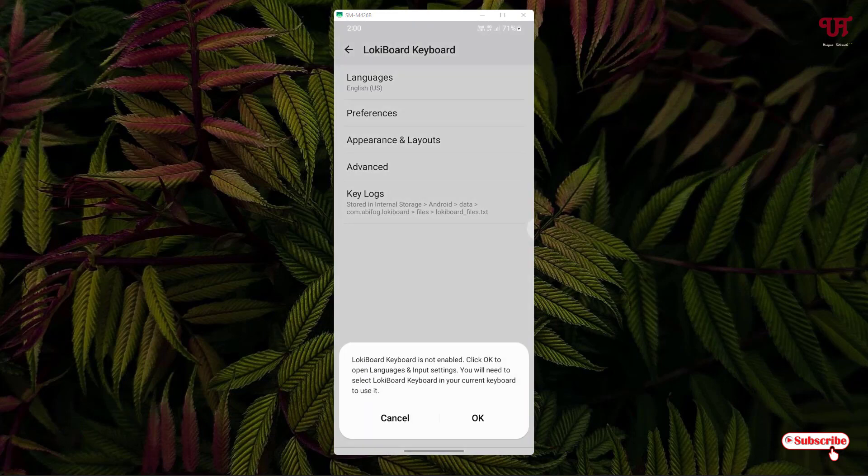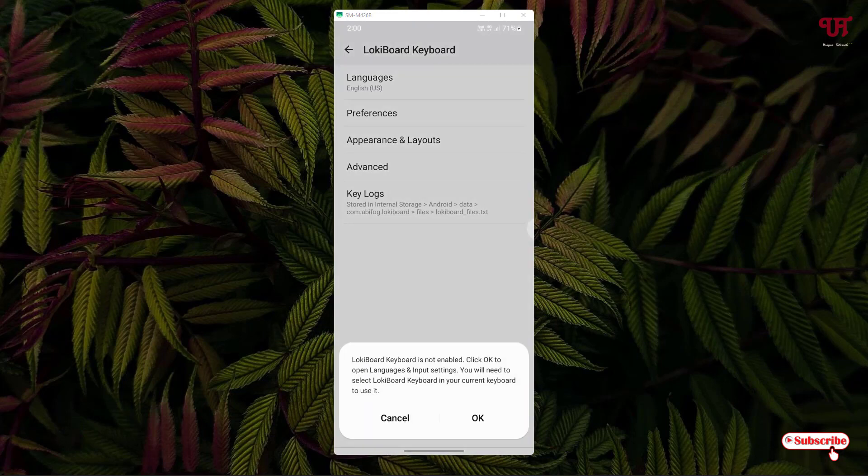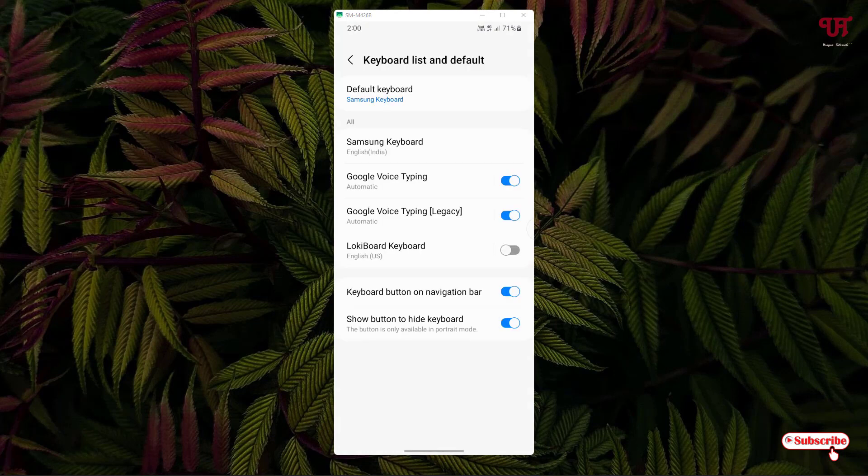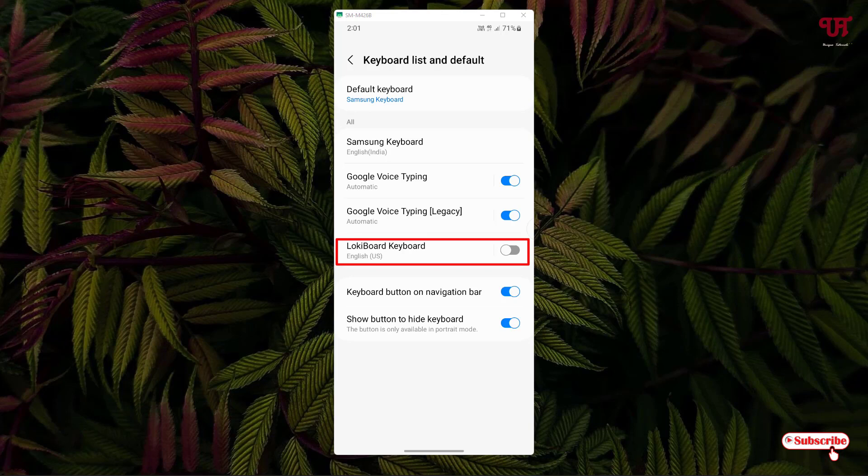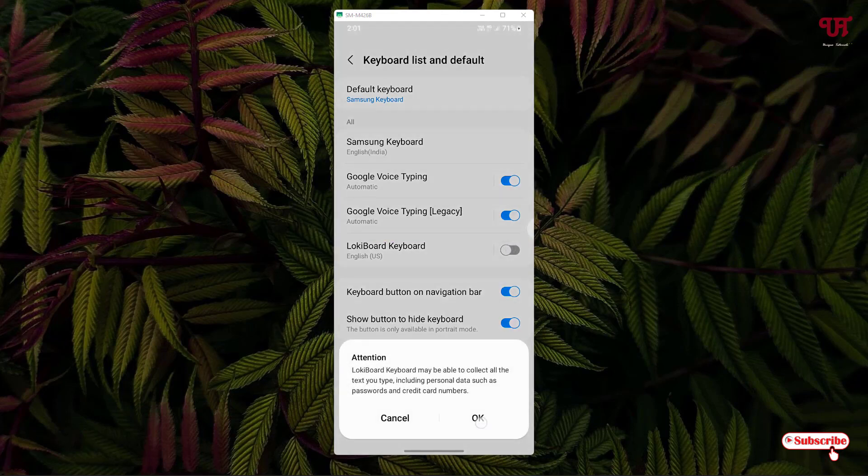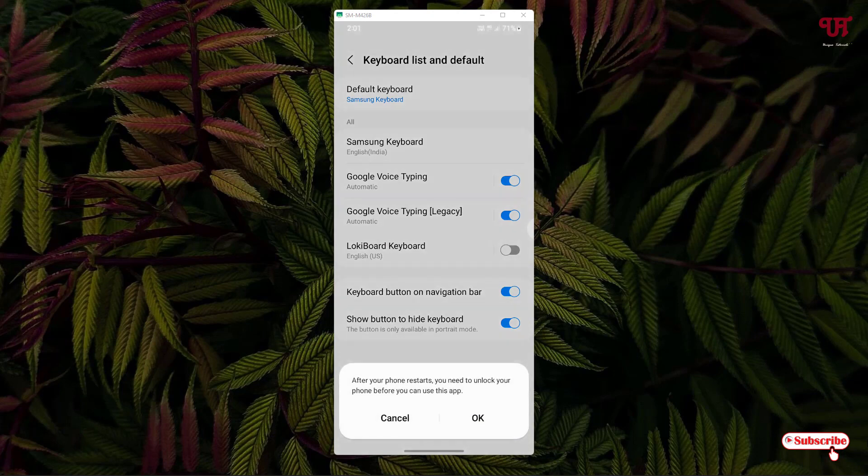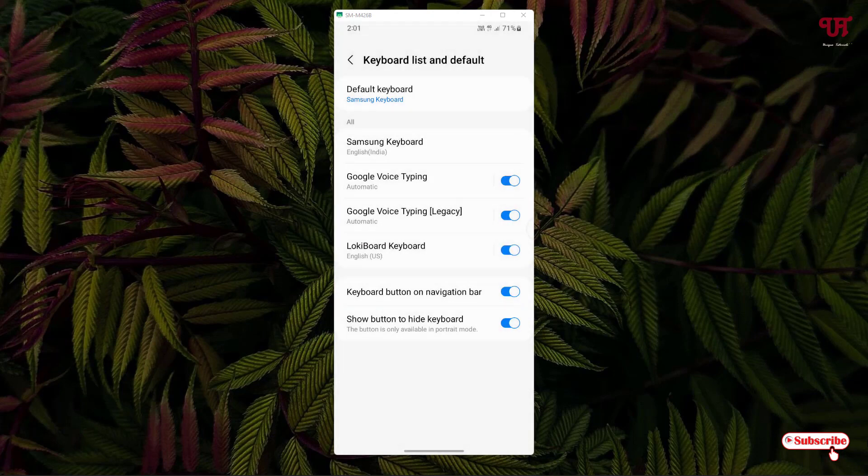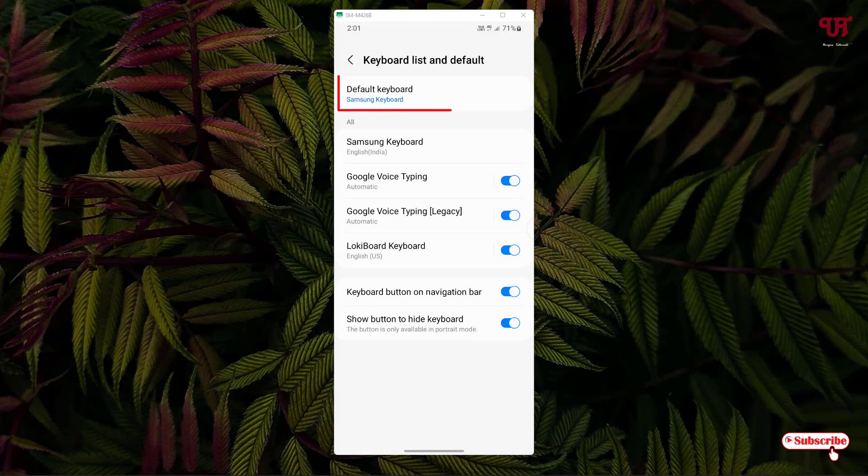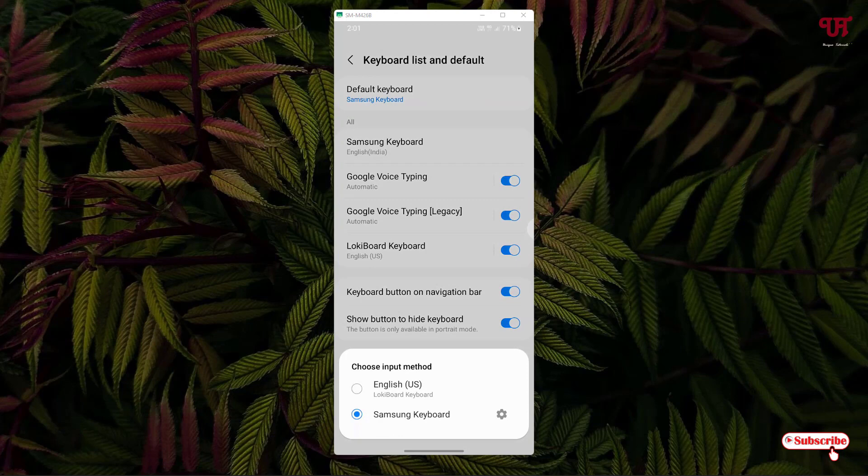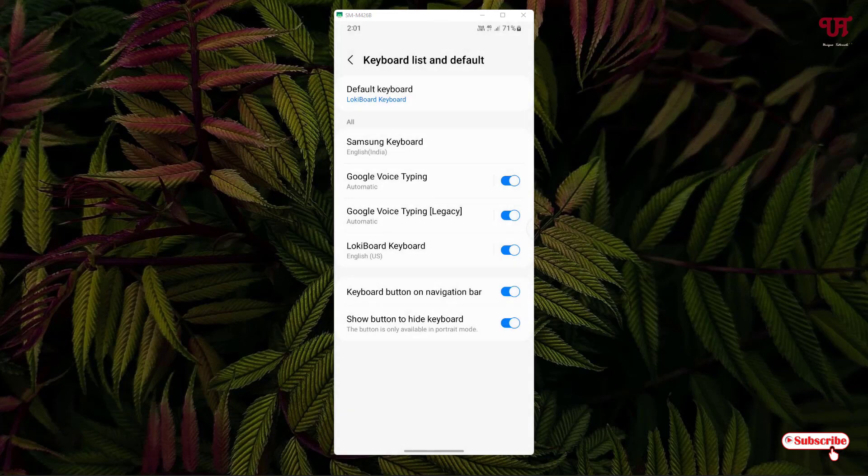Click on OK. Now just turn on this LockyBoard keyboard as you can see here. Just turn this on, click on OK, click on OK. And now on the above you can see your default keyboard. So just tap on it and now select the LockyBoard keyboard, the first one. Now the LockyBoard keyboard has been selected as our default keyboard.